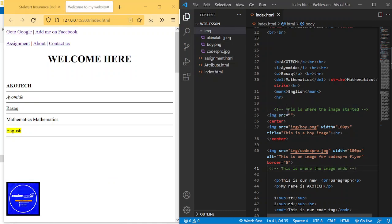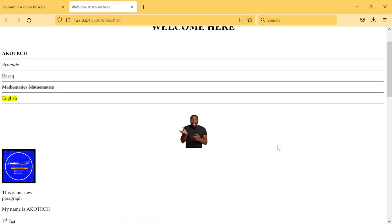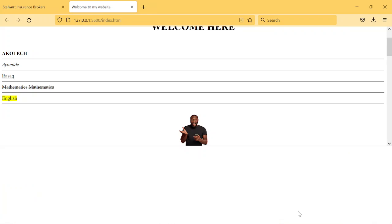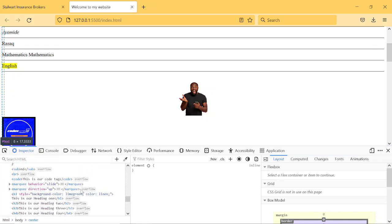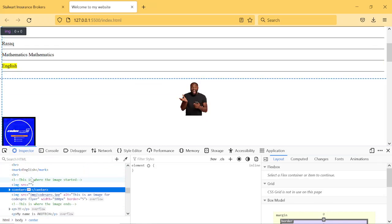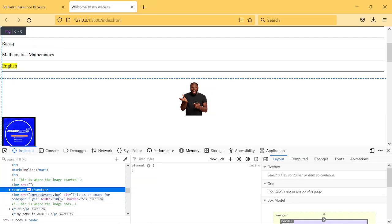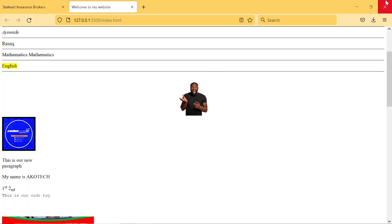When you look at the page, the comments are not showing. But if you right-click and press Inspect, and scroll down a little, you can see the comments in the source code — 'this is where the image started.' You can only see it in the code; you cannot see it on the page itself.